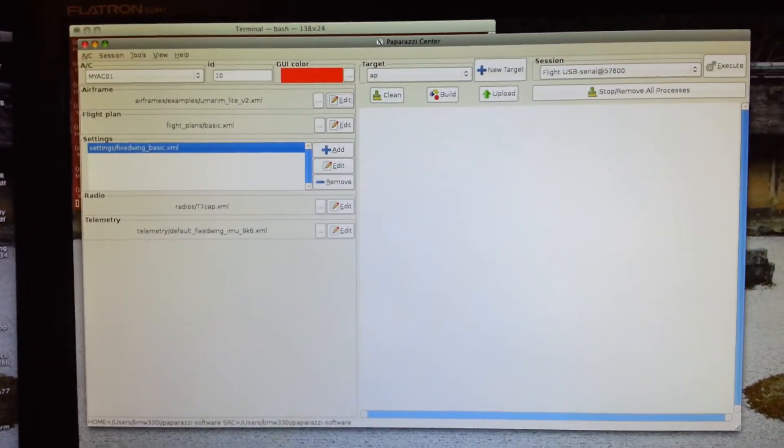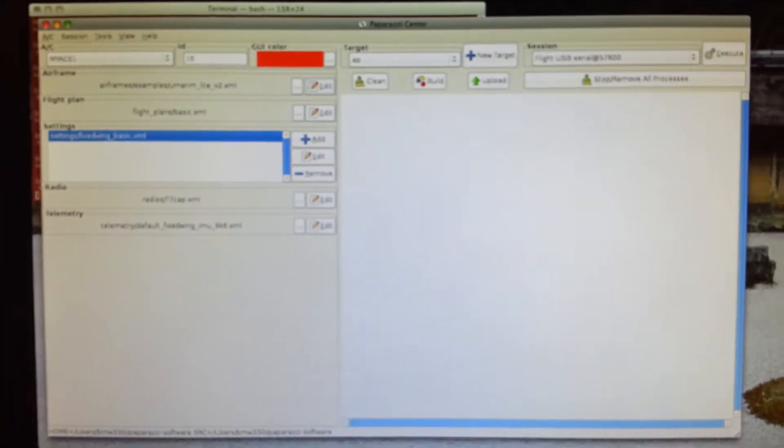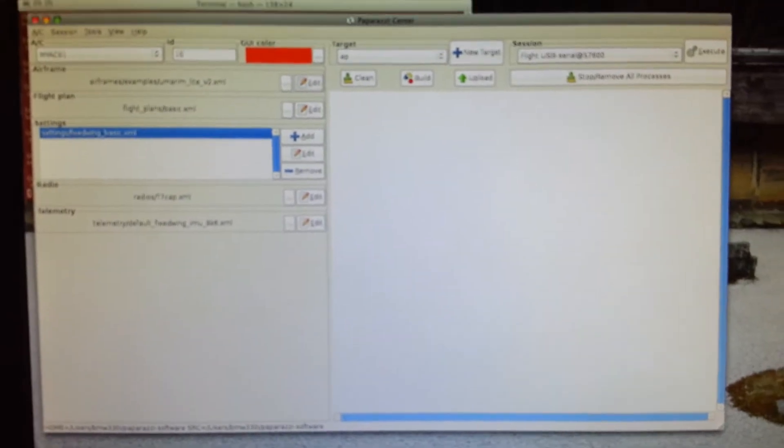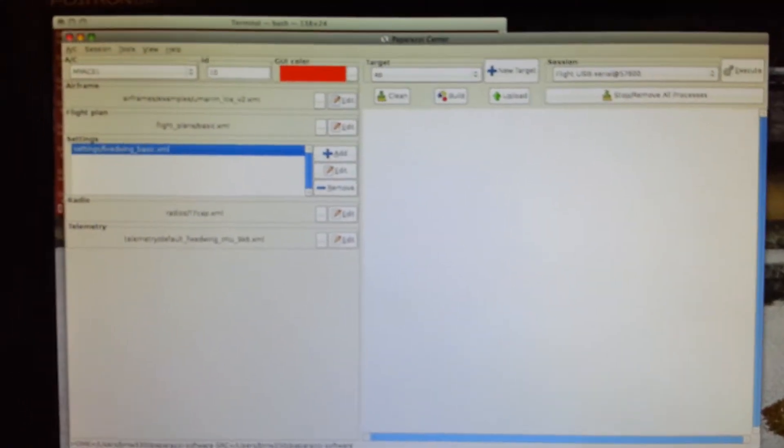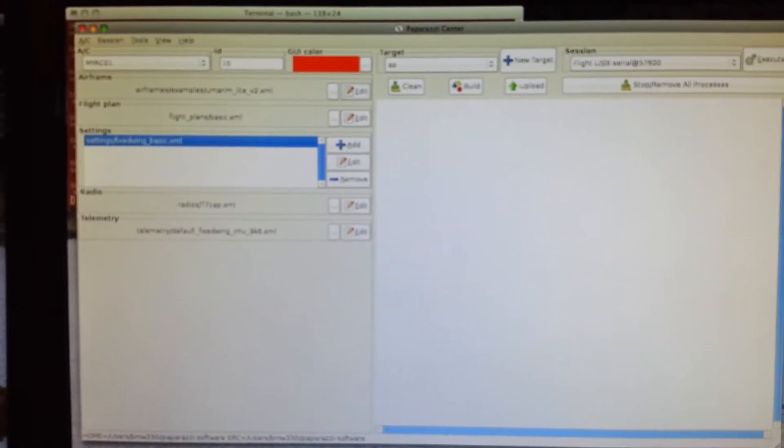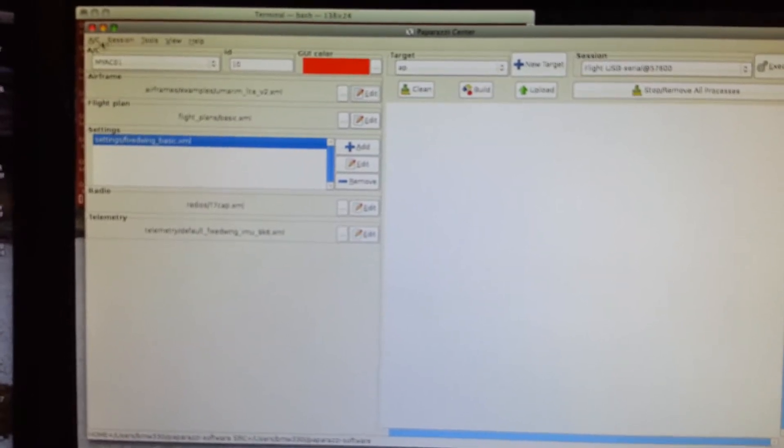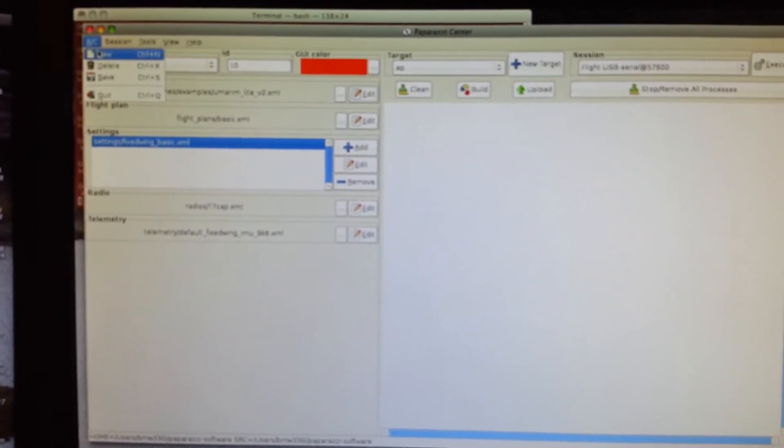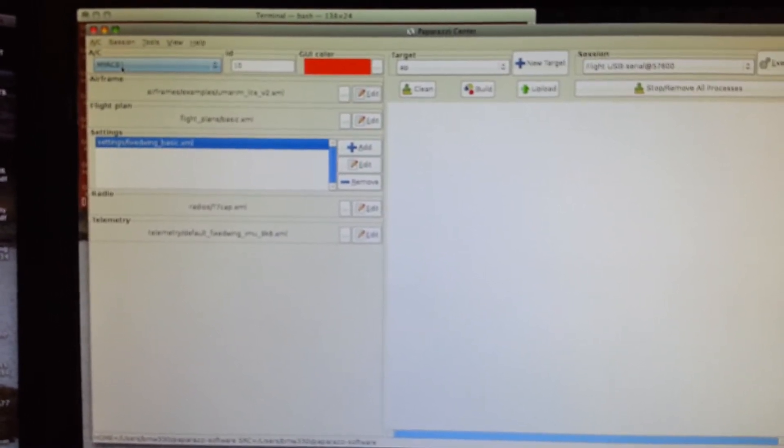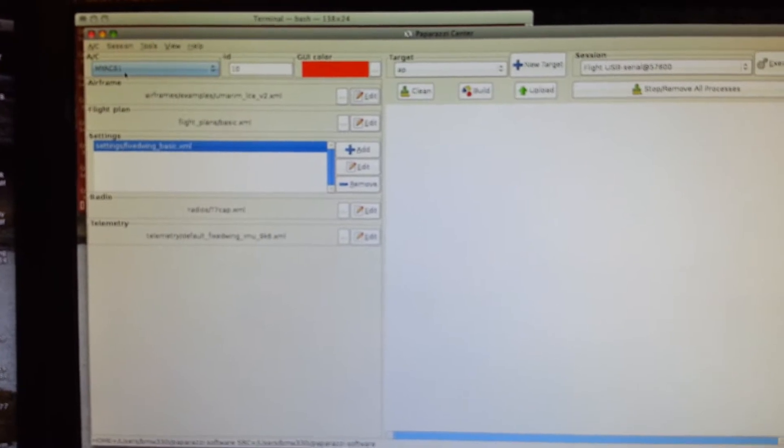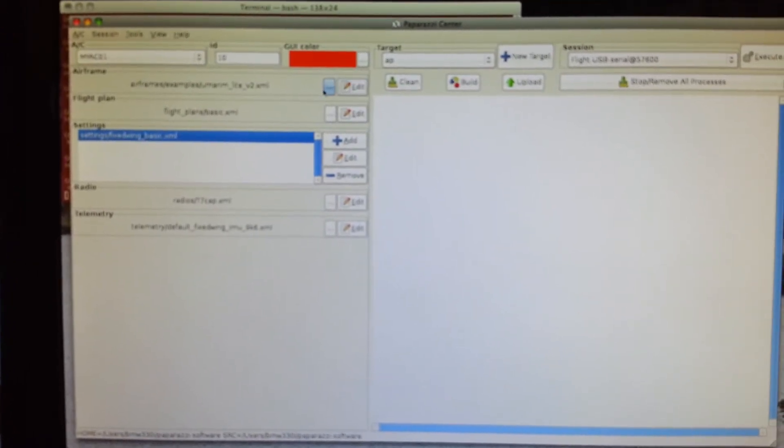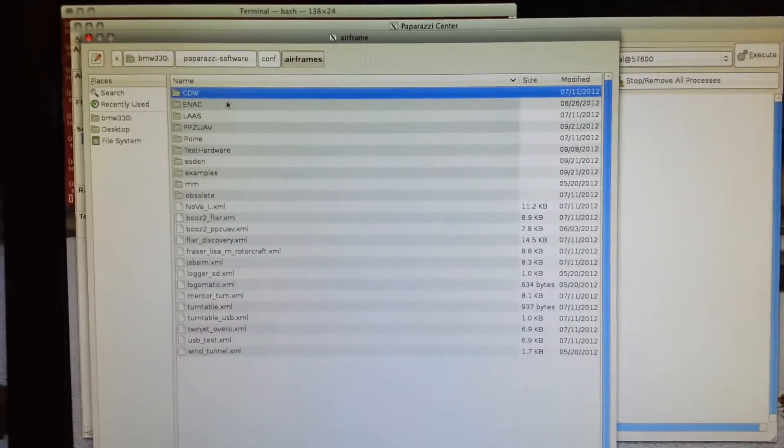Okay, let's do a real quick new airframe to program into the Marine Light V2 here. So what you'll do is you say aircraft new, you give it a name. I give it the name my ACO 1 for the airframe file.